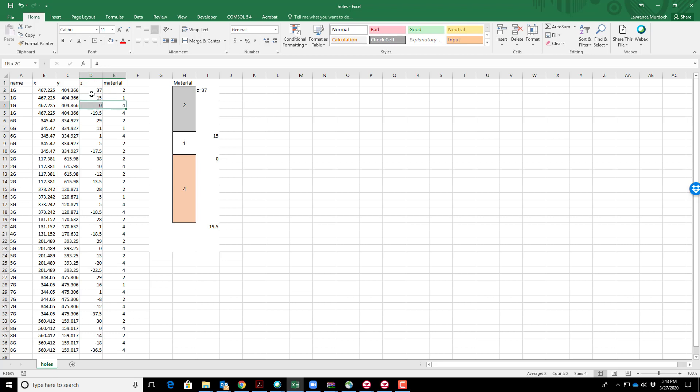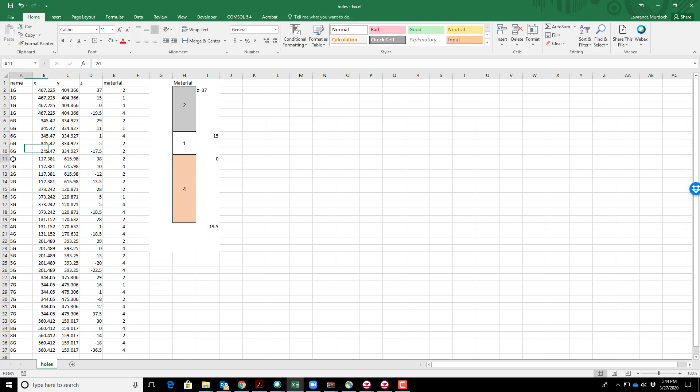All except the last one—the last entry in each borehole has the same material designation as the one above it, but the elevation in the Z column is the bottom of the borehole. You can see they're all set up like that.